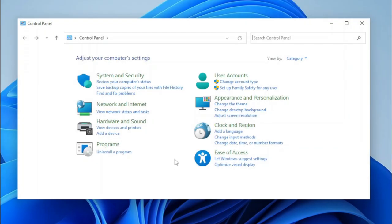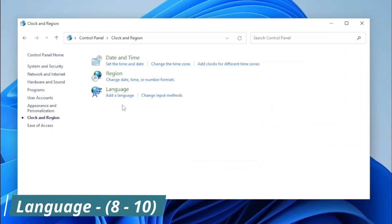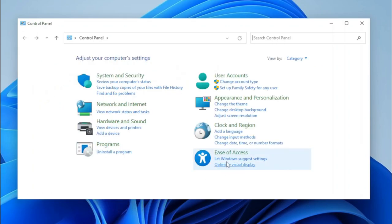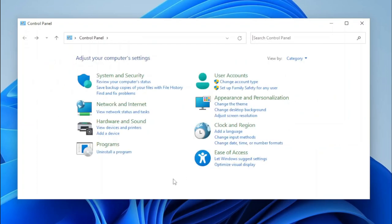Let's open Clock and Region, which is the last category that has any changes made to it. You'll notice there's the Language Control Panel applet, and this applet will take us to Settings because a lot of components for the Language applet to work have been removed. And now we can open Ease of Access, which has stayed the same.